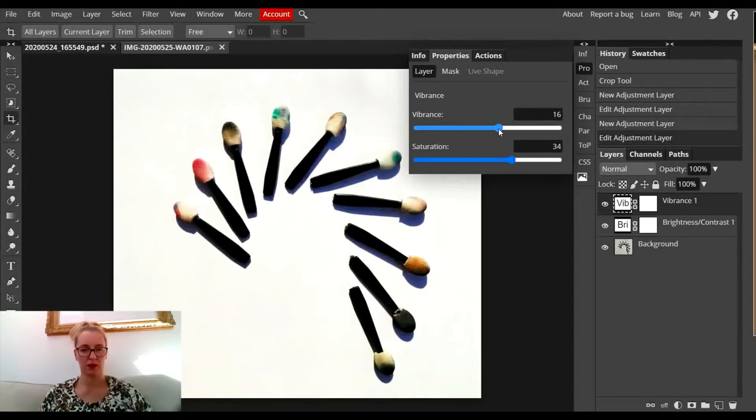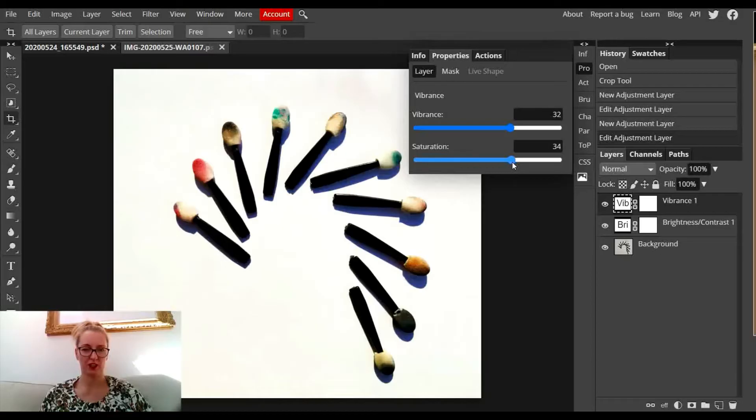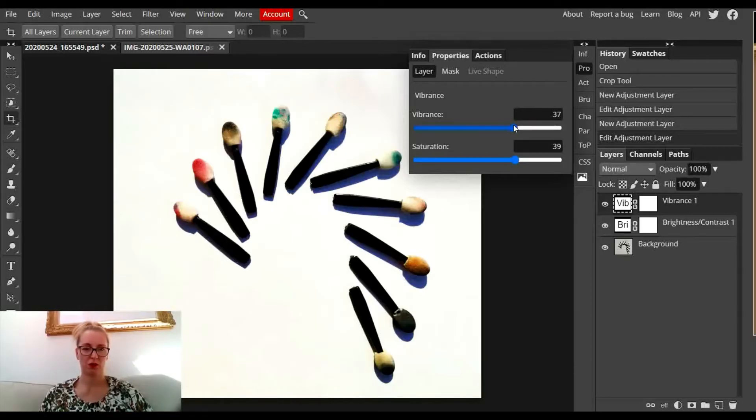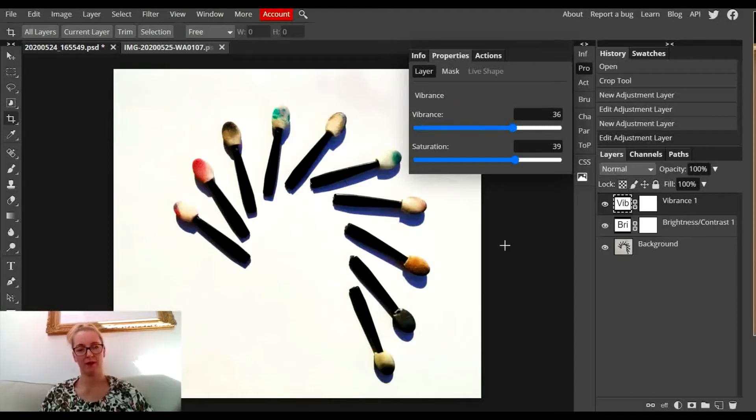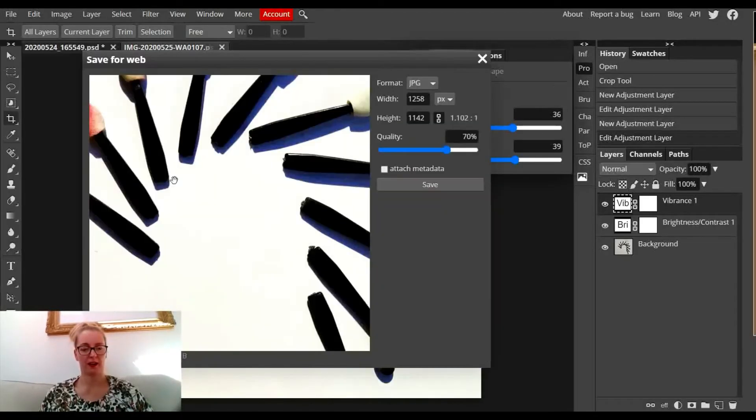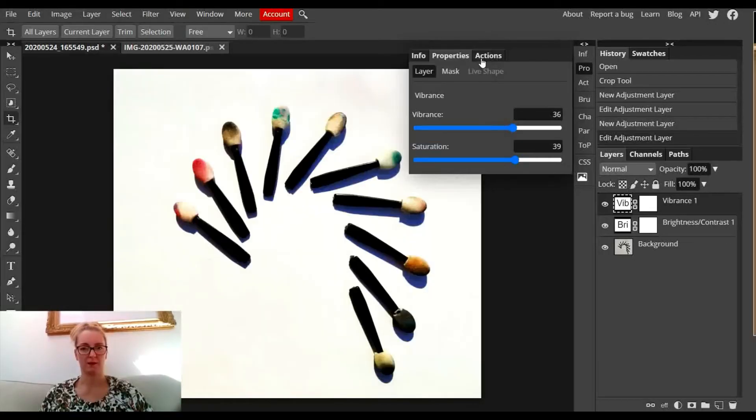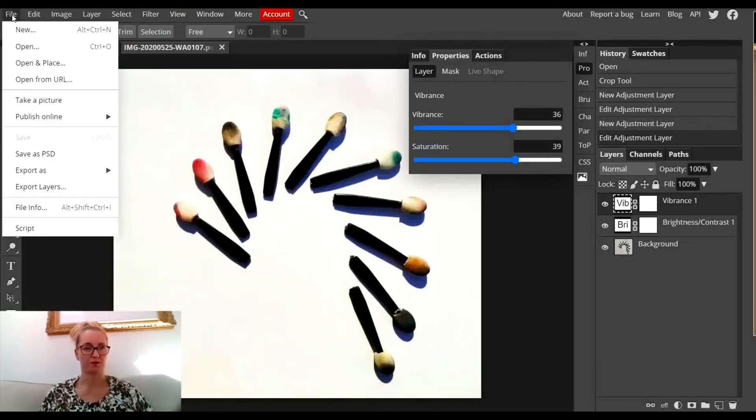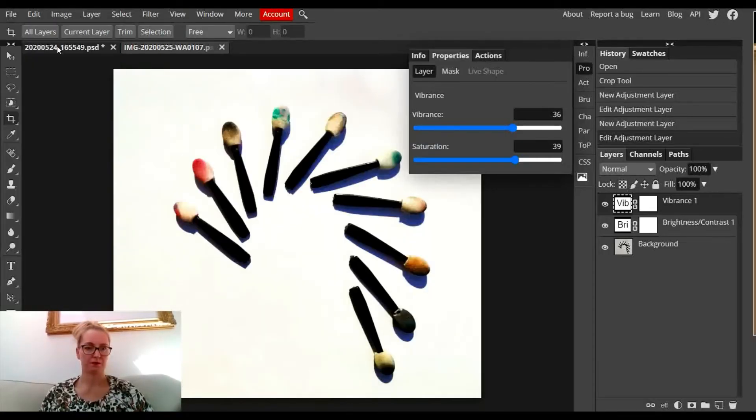I'm going to move up the vibrance and the saturation, and you can see they've now sprung out a little bit more. Happy with that, I can now go to file, export as a JPEG, and save it to my device.